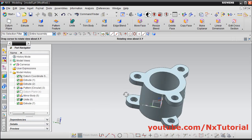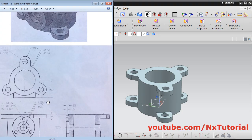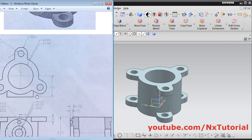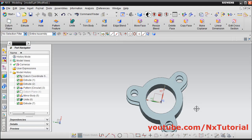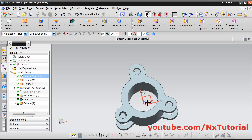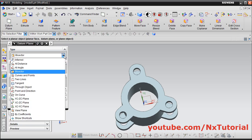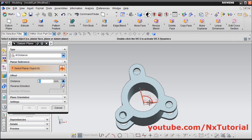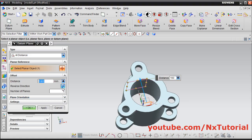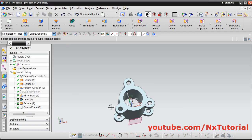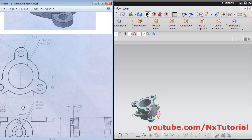Then next is this portion. This portion is at a distance of 160 from this center plane — we will create one plane at a distance of 160. We will take it parallel to this plane on this side. Click on datum plane, click here and select plane at distance. Then select the reference plane. Give the distance of 160, enter. Then we want it on the opposite side — click here on reverse direction, and click on ok. Now this plane is created. On this plane we will have to create this circle.